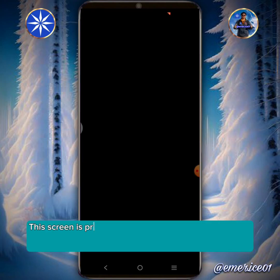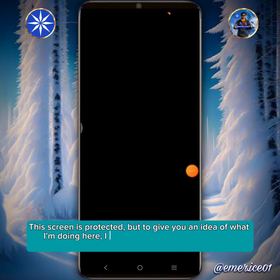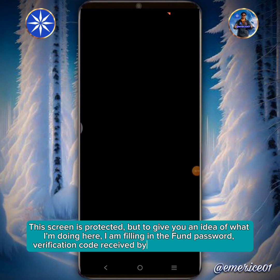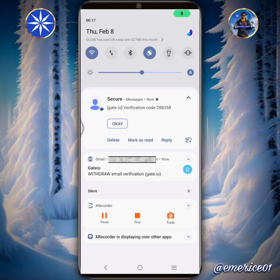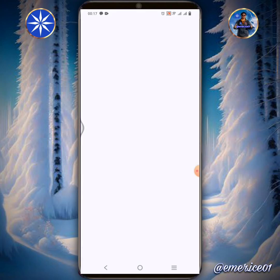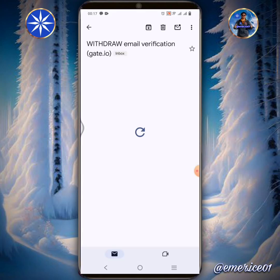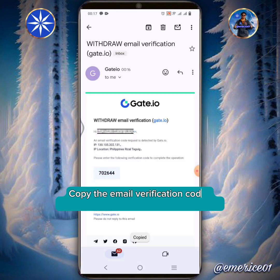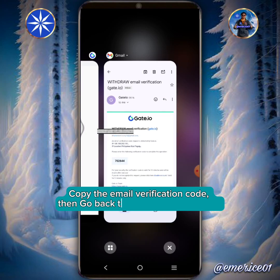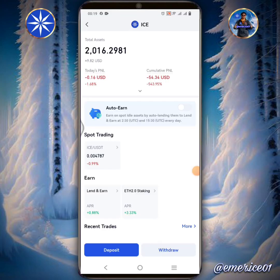This screen is protected, but to give you an idea of what I'm doing here, I am filling in the fund password and the verification code received by text and email from Gate.io. Copy the email verification code, then go back to Gate.io Exchange app.